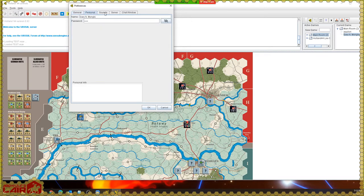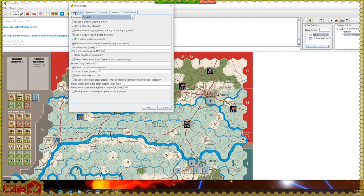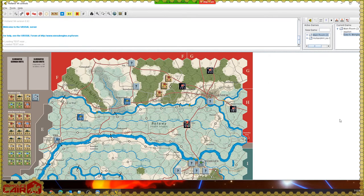You can also change your name and password in preferences. There is a function called 'Center on opponent's moves' — what that will do is reset the camera when your opponent is moving pieces. Some people really like that on, but it depends on the game. Some people become insanely aggravated if it keeps moving the view while they're trying to look at their own pieces. I personally prefer to keep it off — this is where you control it, and I believe by default it's off.